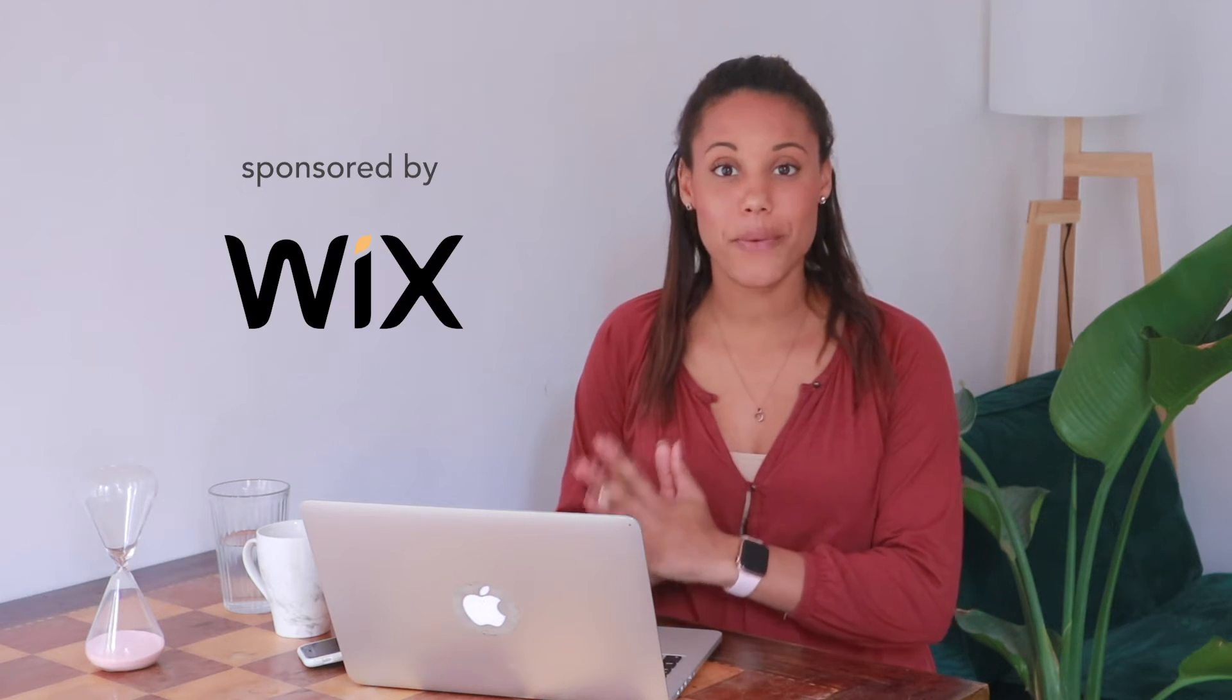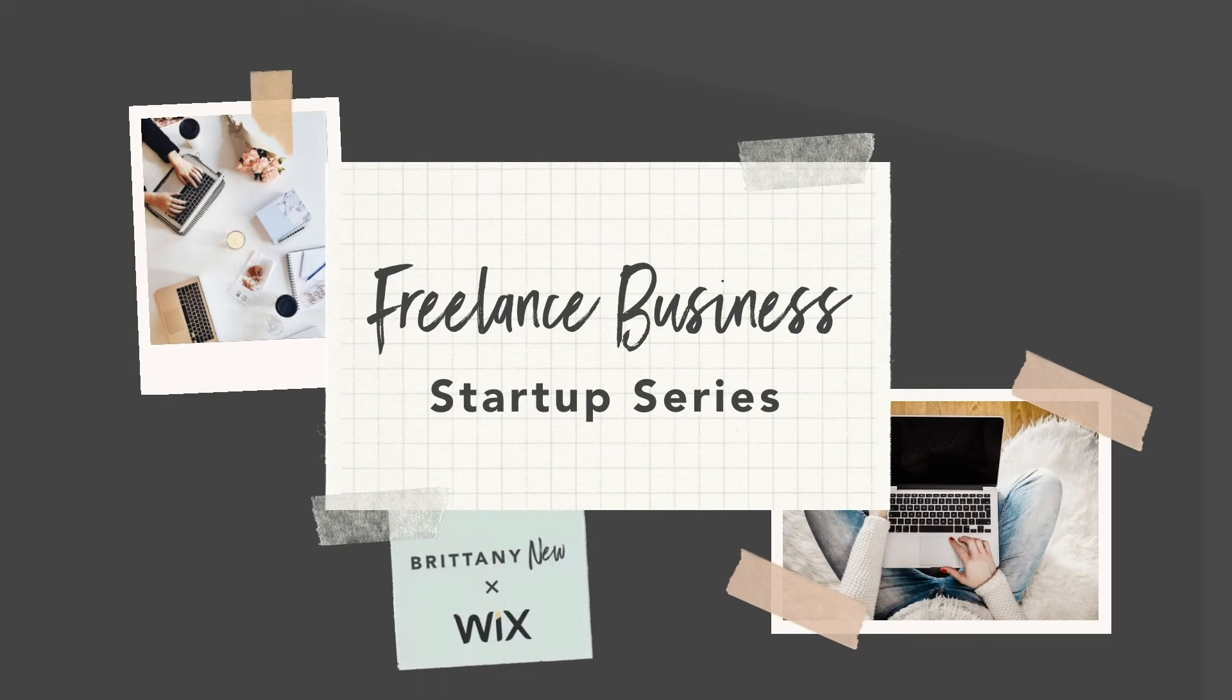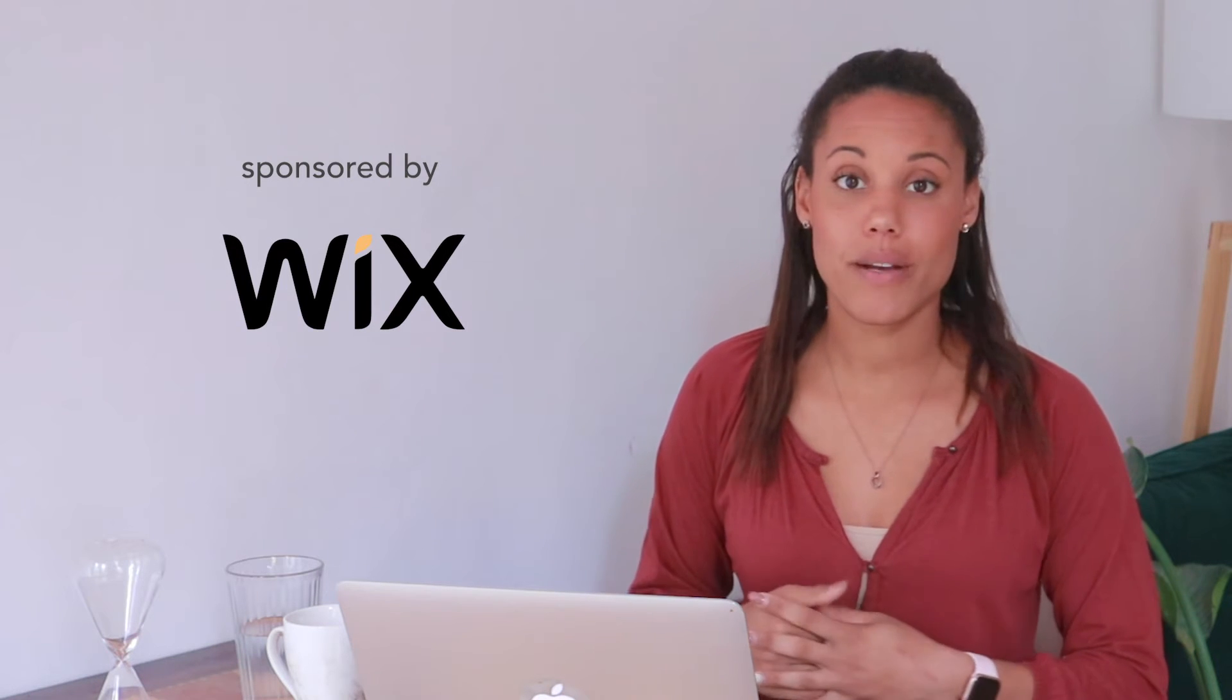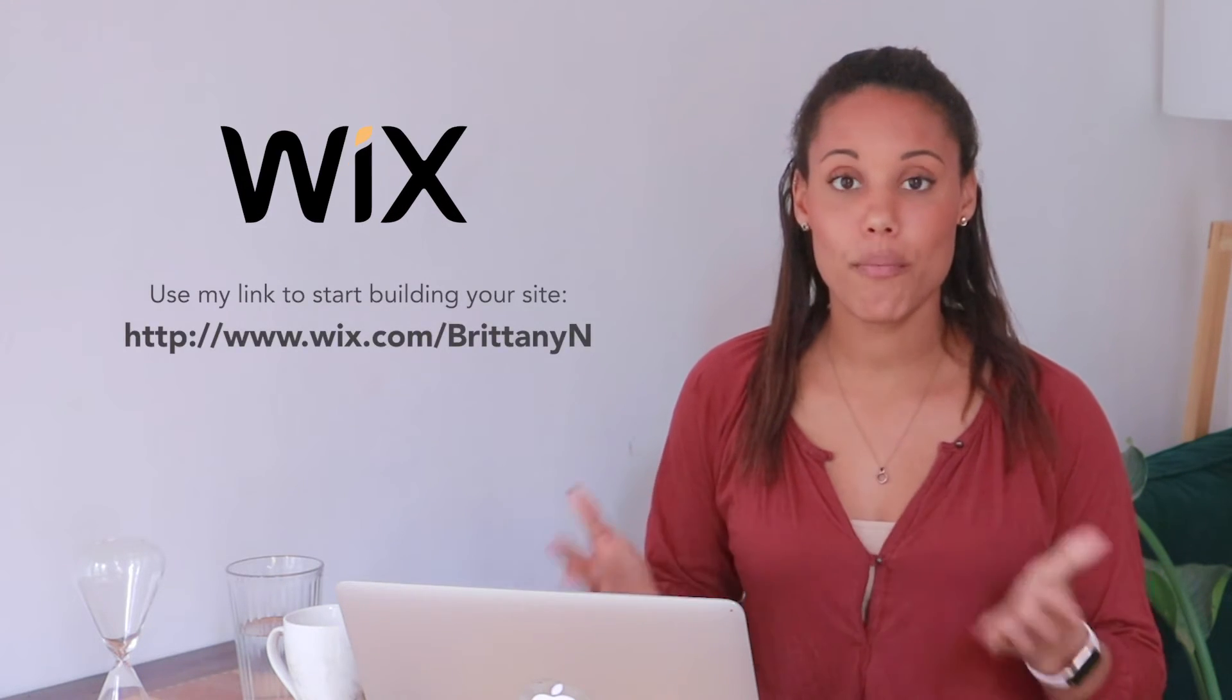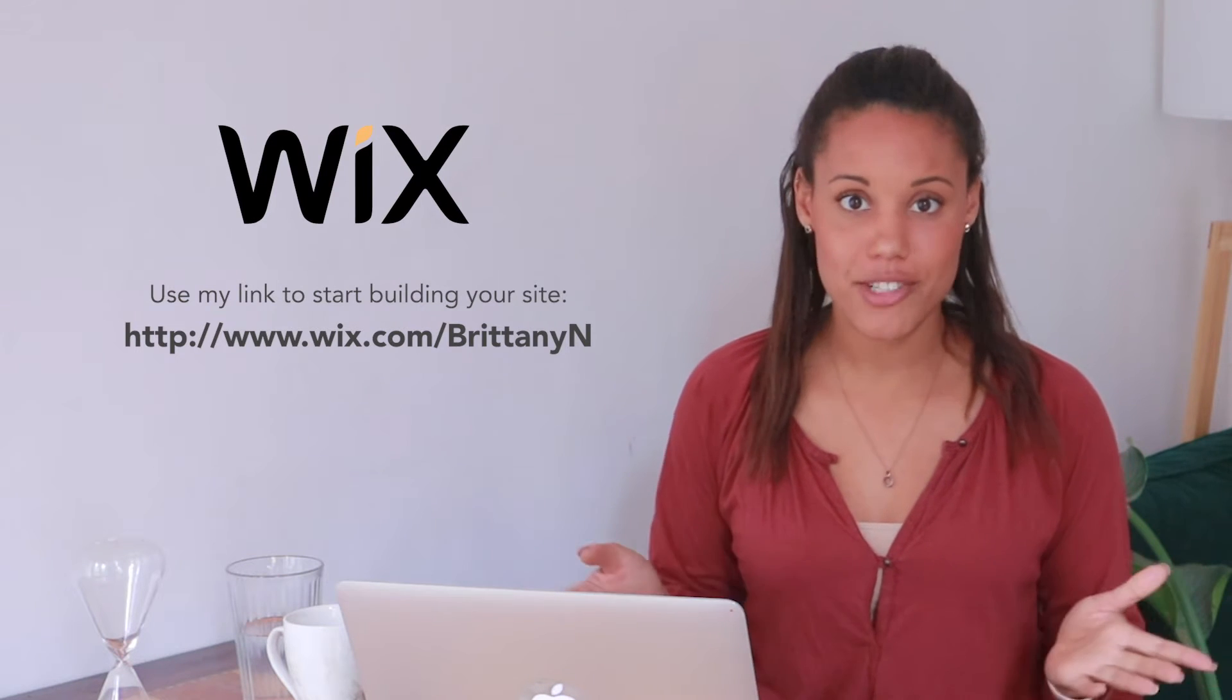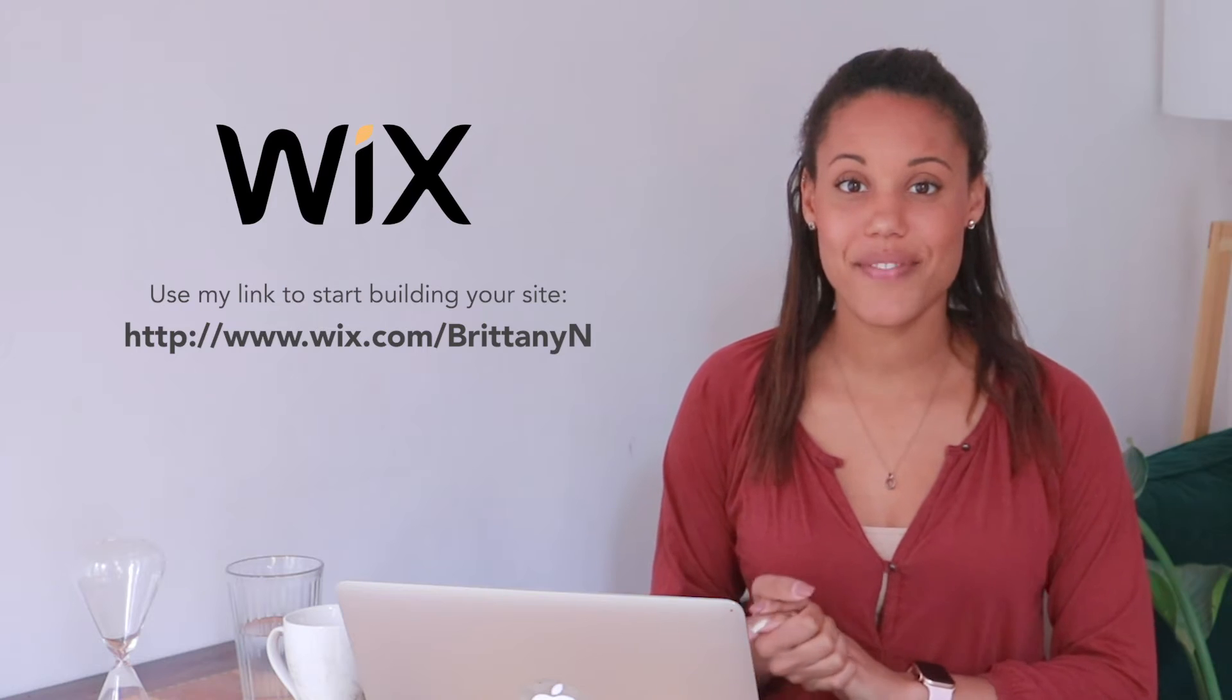But first I want to acknowledge today's sponsor, which is Wix. Thank you to Wix for sponsoring my freelance business startup series. Wix is the platform that I recommend for making your business website. All my business websites are hosted on Wix and they have excellent tools for helping you communicate your pricing and your services and pretty much anything about your business on your website for your customers to see.